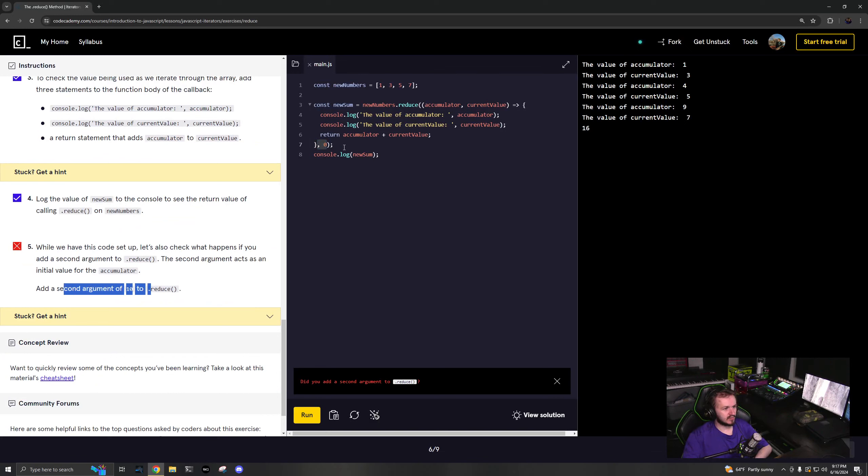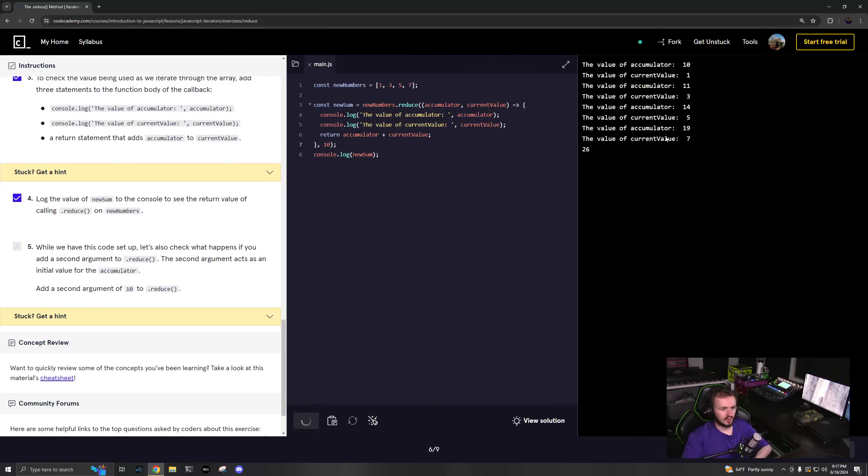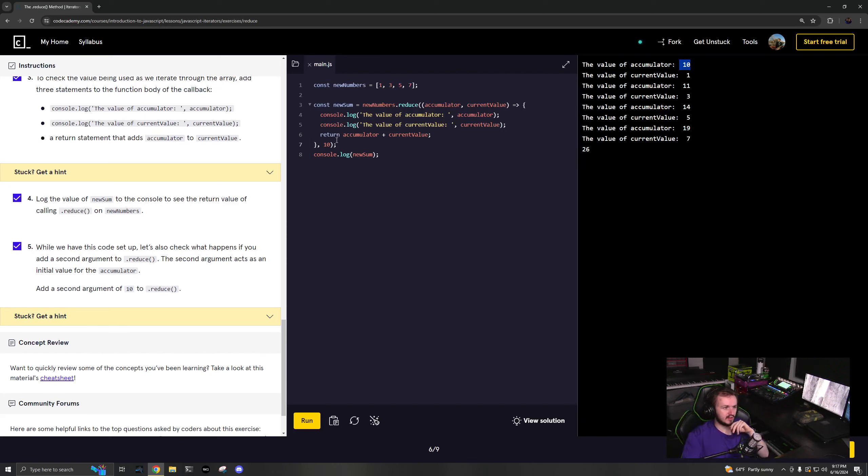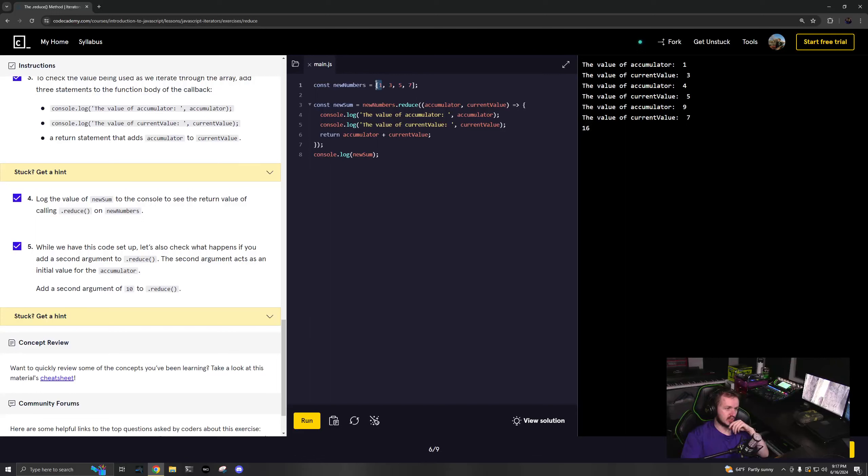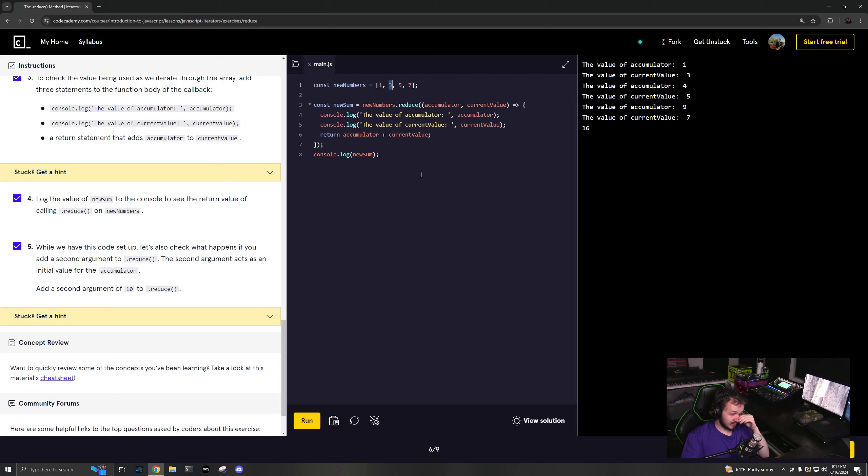Add a second argument of 10 to reduce - this is going to make it 26. So it just initializes the first thing. That's actually kind of interesting. What it's doing is if you don't pass in the first value, it assumes the first value thing and it actually starts on the second. What's happening here? I didn't know that. That's kind of cool.